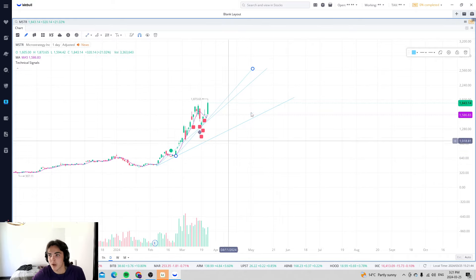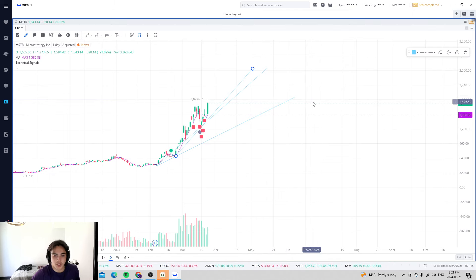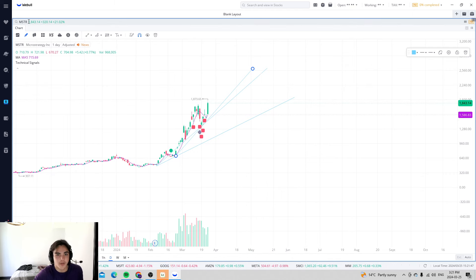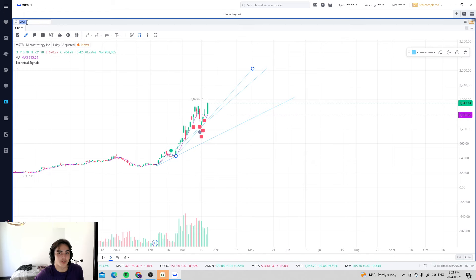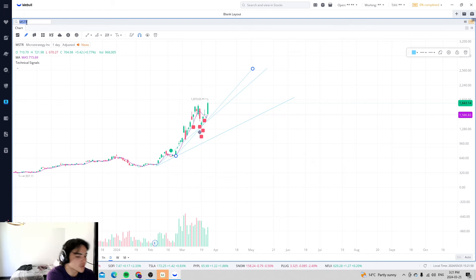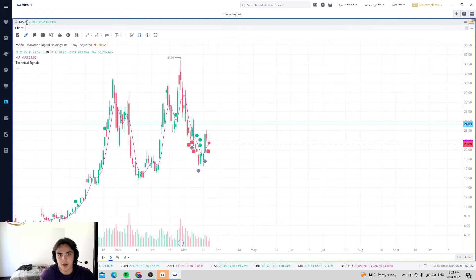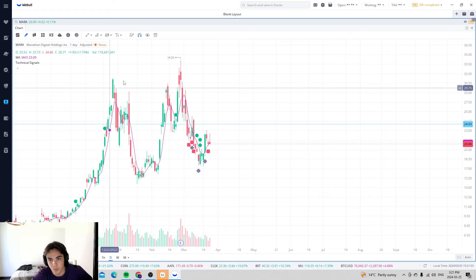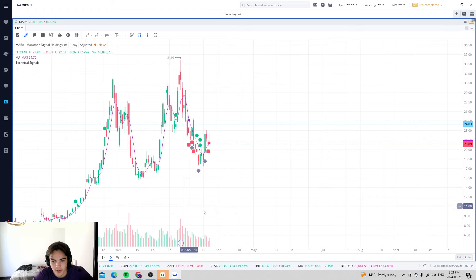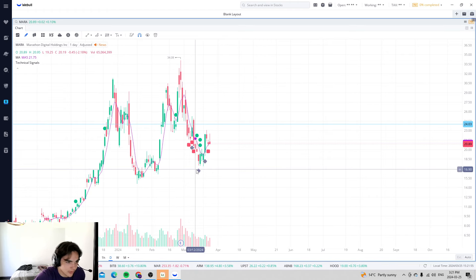If Bitcoin is going to move in the general direction, so will these stocks. Now you look at Mara and you ask why is it flat? Why is it almost down on a day like today? Well, their mining is all offline as well.